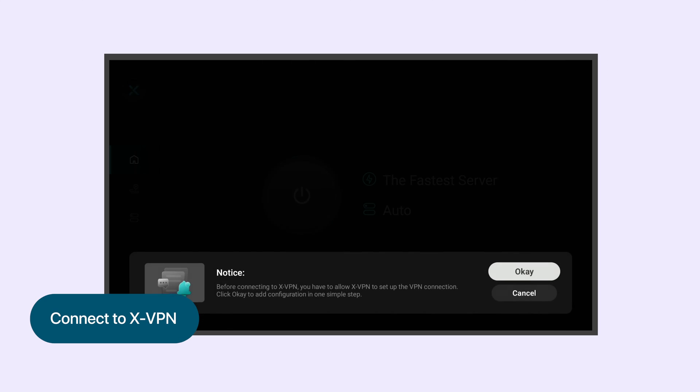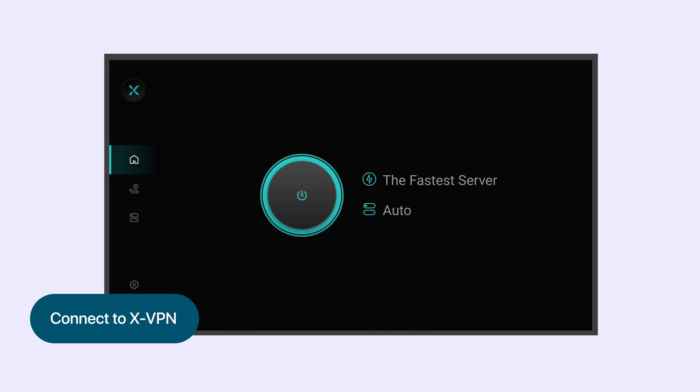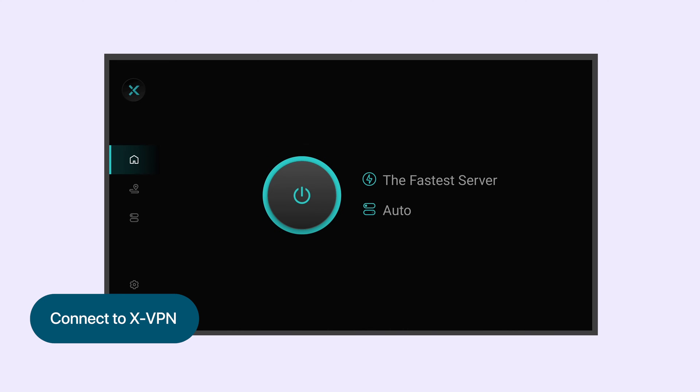Hit Connect to start XVPN. That's all — you're now connected and ready to enjoy your favorite shows.